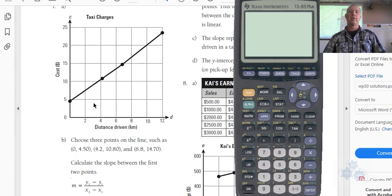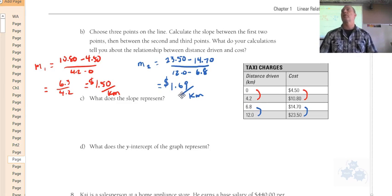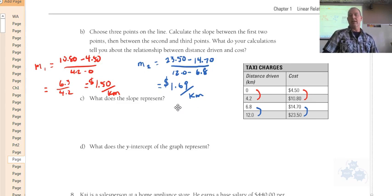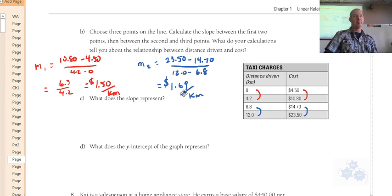This second section on the graph has a different slope. Take the final y-value minus the initial, divided by the difference in x-values, and you get 1.69 — that's $1.69 per kilometer. So the rate actually is different. The slope represents the rate at which the taxi driver charges: $1.50 per kilometer at first, then if you make them drive further, the rate goes up.